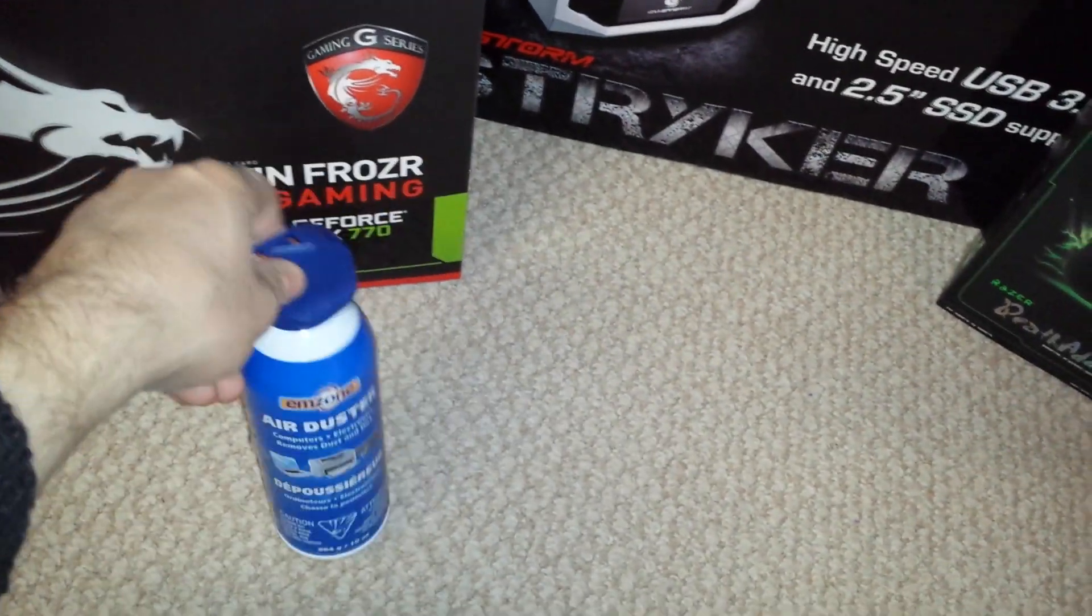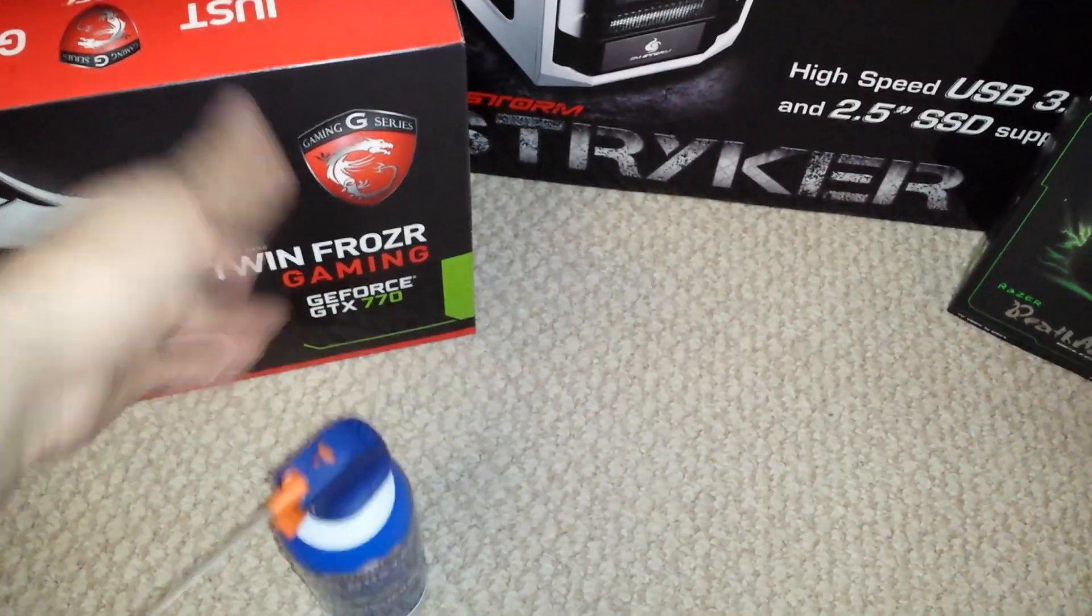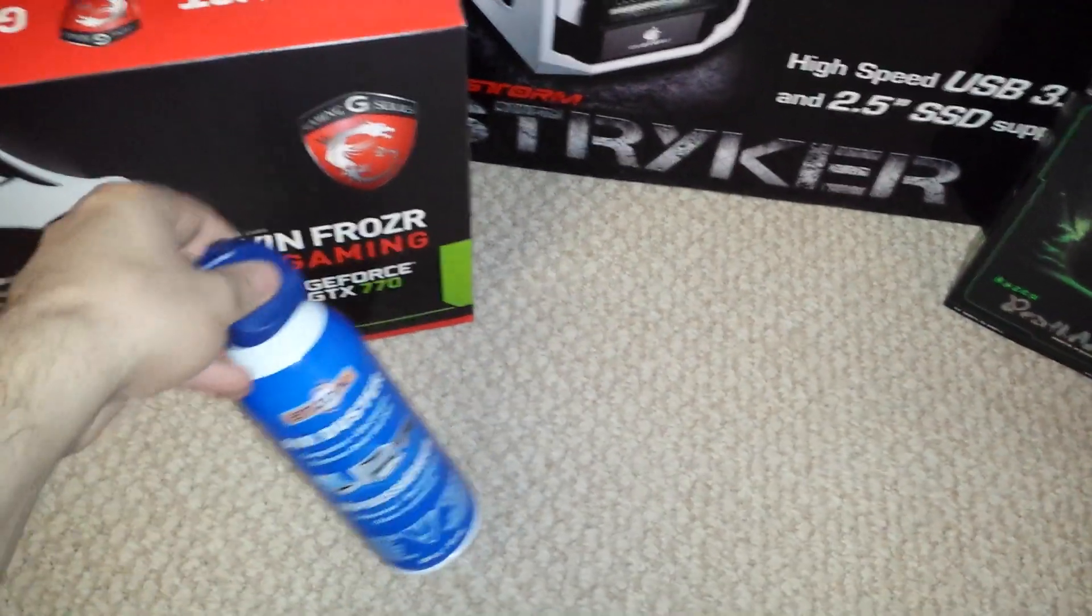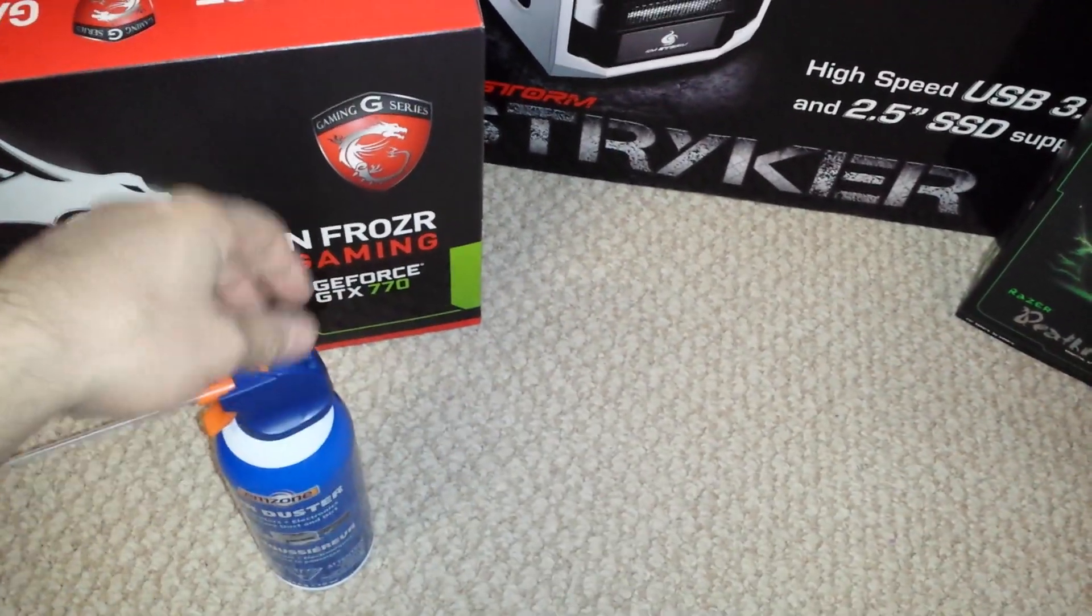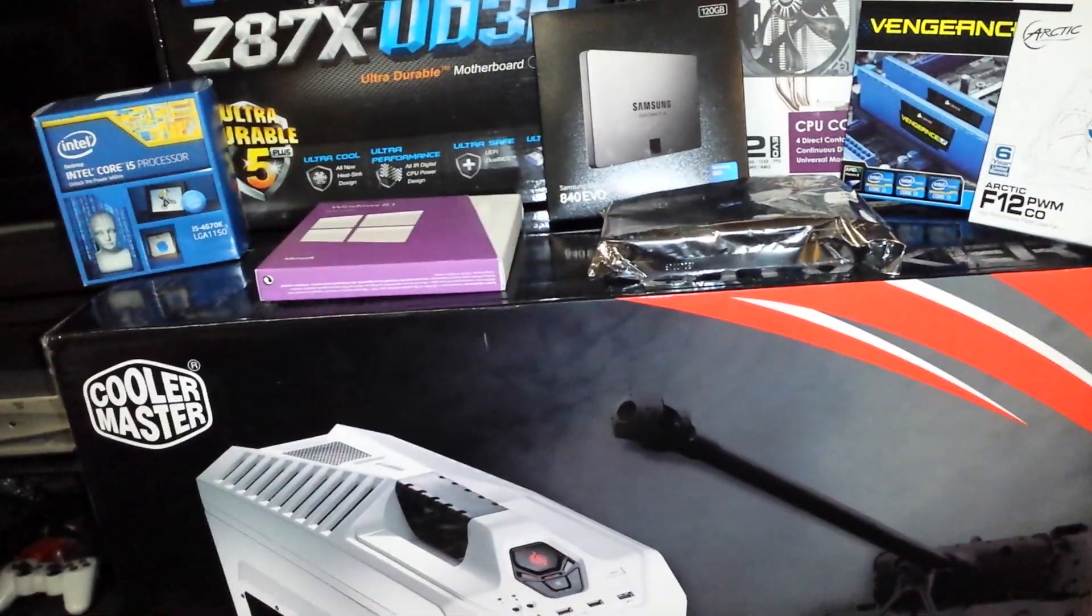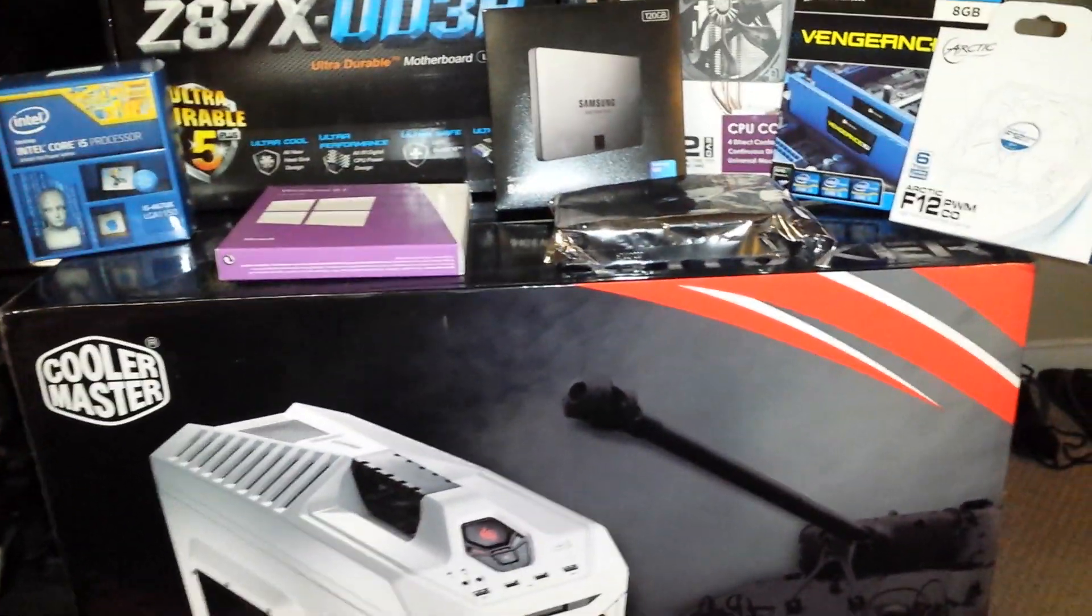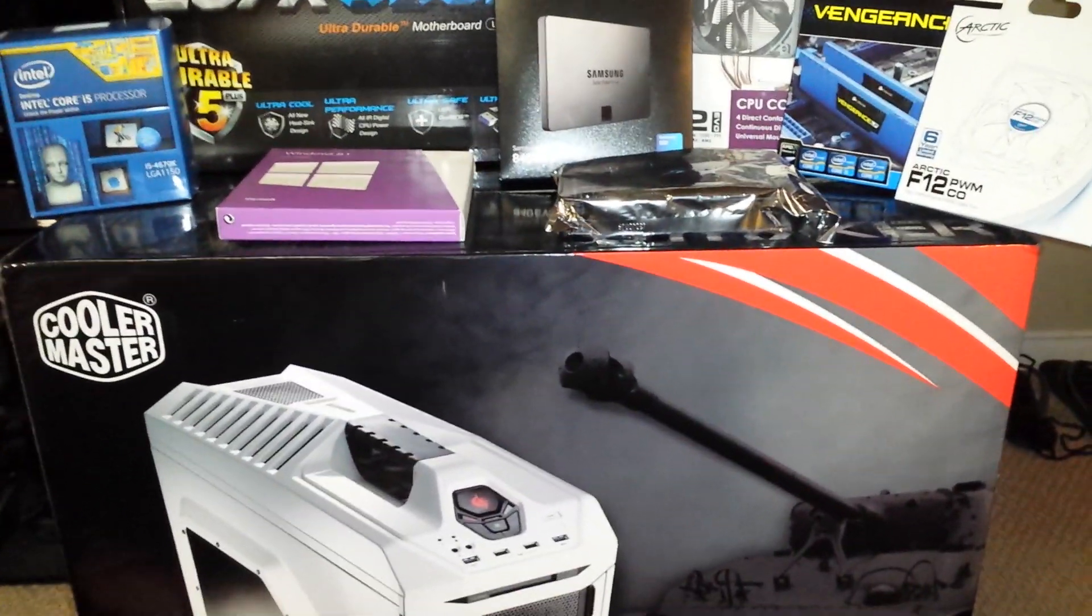I'm going to be reusing my power supply, which is why I don't have one here. And yeah, it's always good to have, you know, to keep everything dust free. So that's the build, guys. I'm going to show you the final result in a second due to editing.